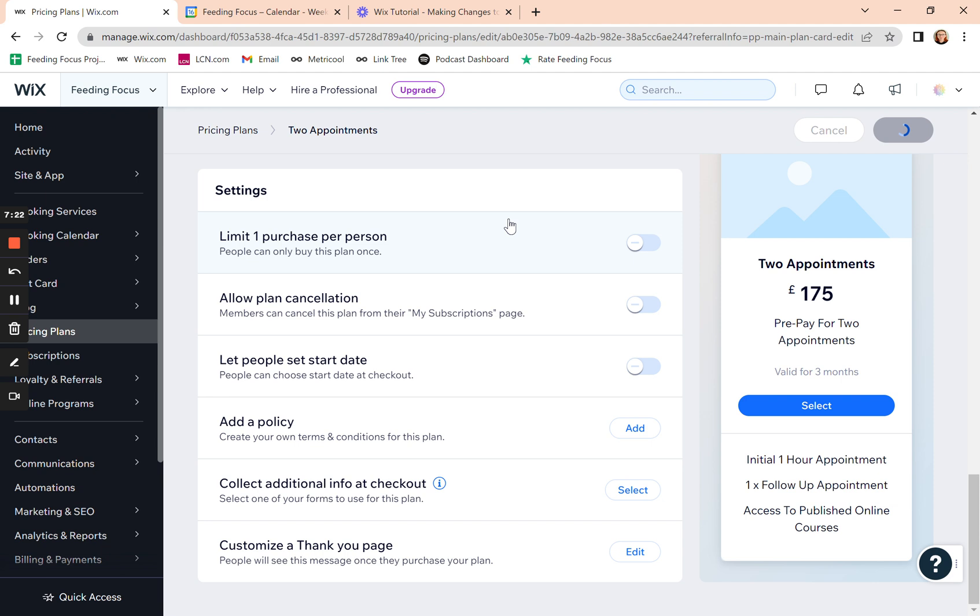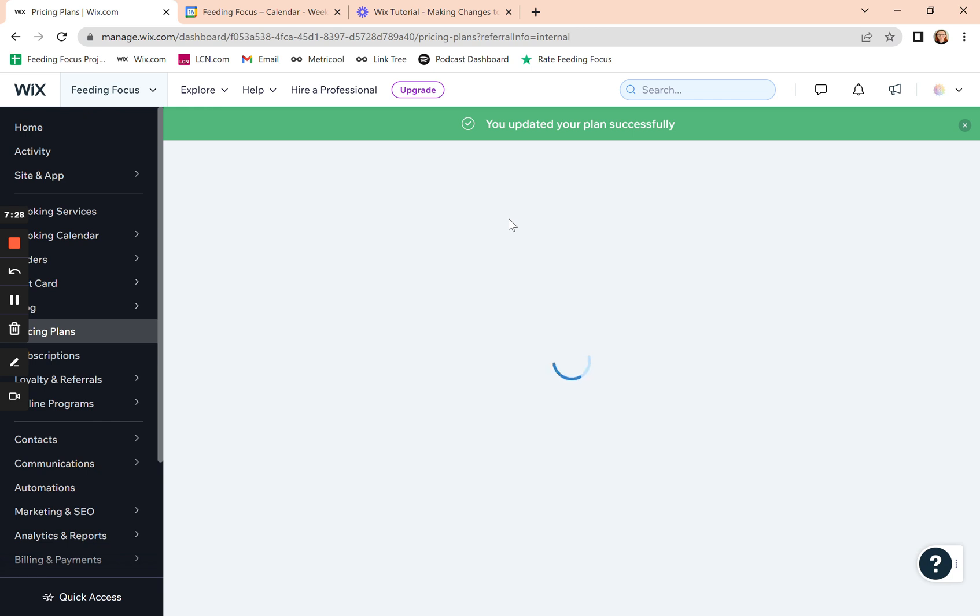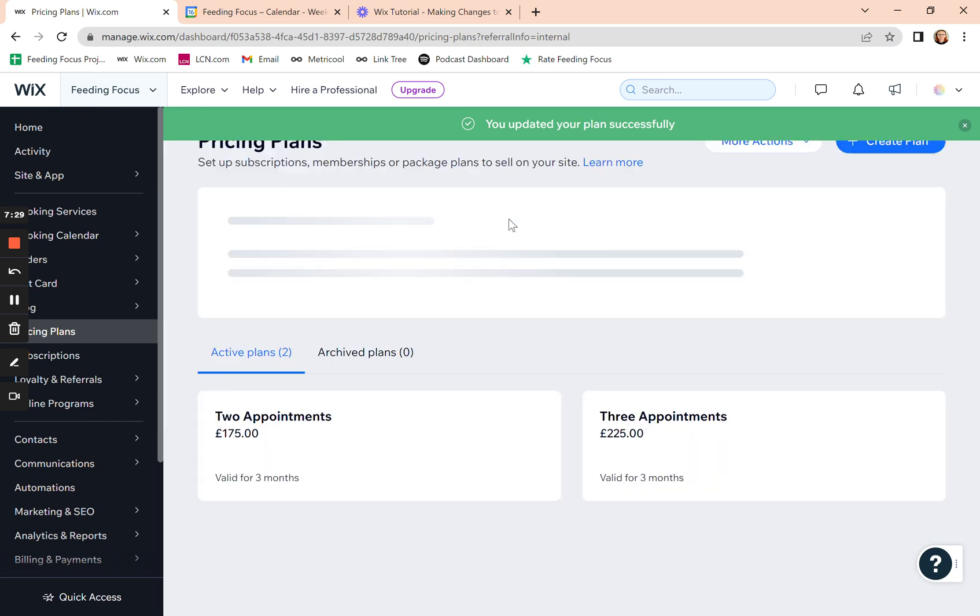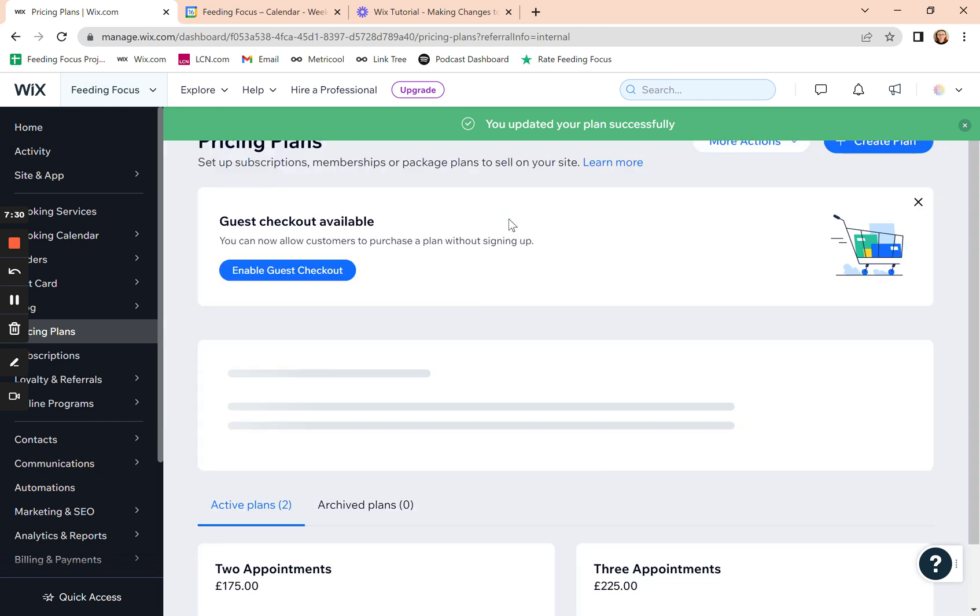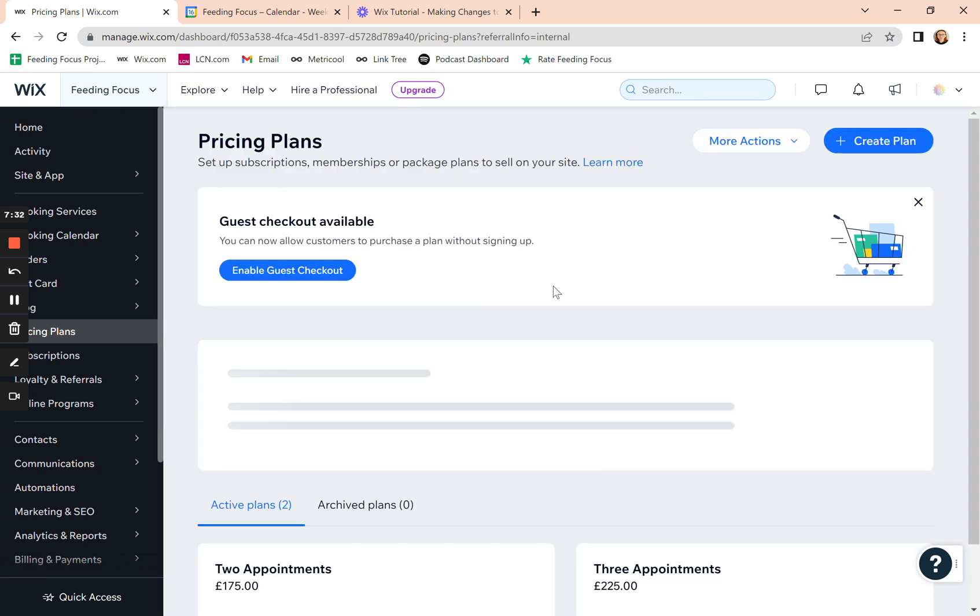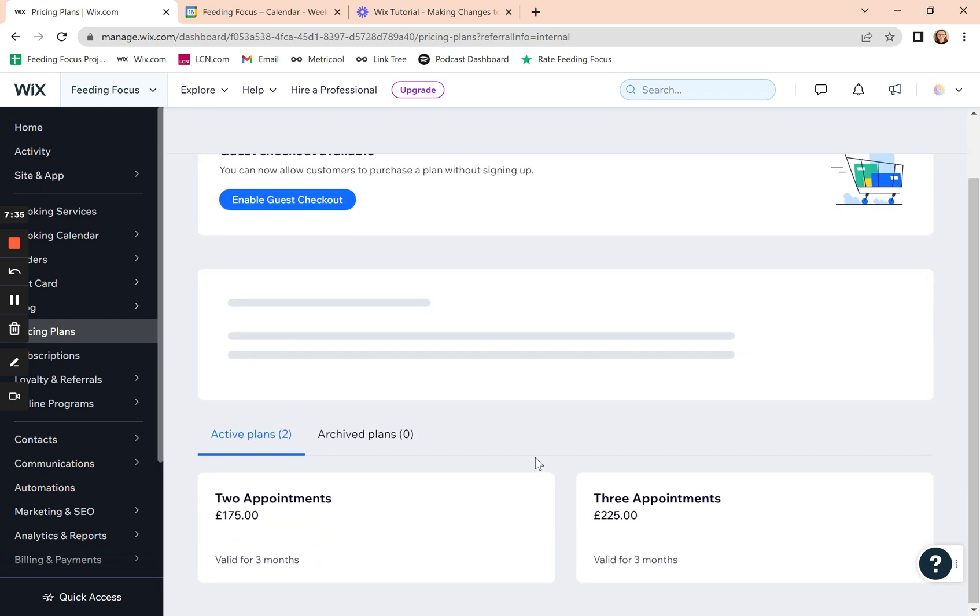It won't affect clients who have already bought that plan previously. They'll still get whatever they got when they got it previously. It will only affect new clients going forward after you've made the change.